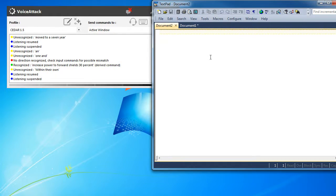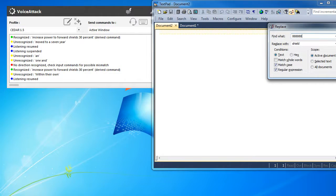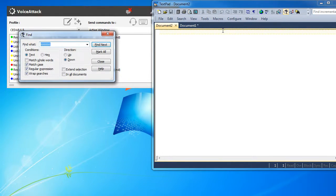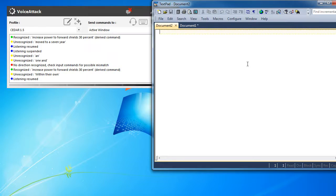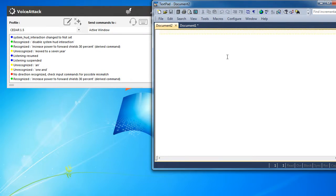Increase power to forward shields, 30%. Increasing power to forward shields. Disable system HUD interaction. System HUD interaction disabled.